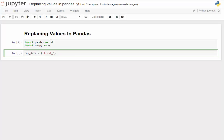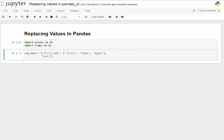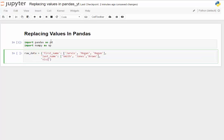Let's call the first feature 'first_name' and enter Jarvis, Megan, and Reagan. Then we'll bring in 'last_name' with Smith, Jones, and Brown. From there, we have 'visit_1_spend' — let's pretend we're looking at some sort of e-commerce site. I'm going to put negative 999 as a placeholder value to indicate that we don't exactly know what the value is.